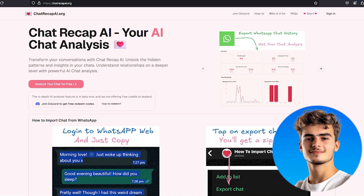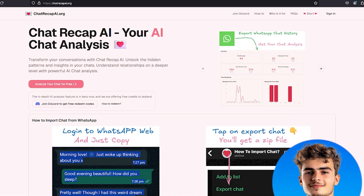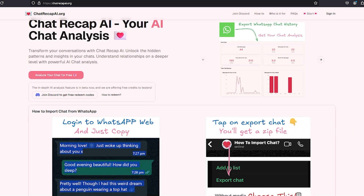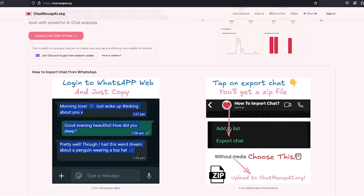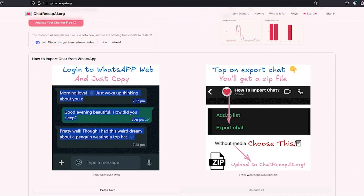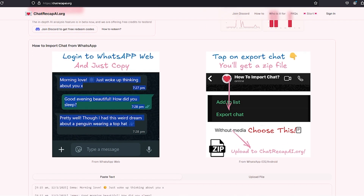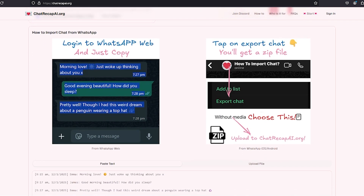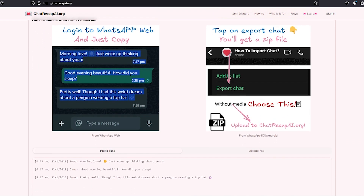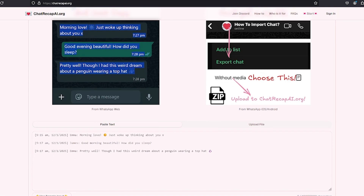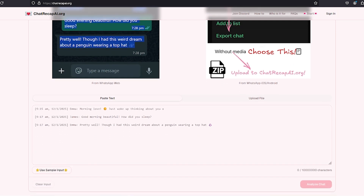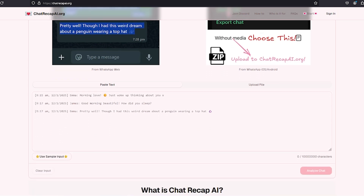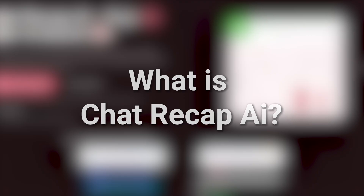Hello everyone, I'm Thomas and today we're looking at Chat Recap AI, an intelligent tool designed to analyze your WhatsApp conversations and provide meaningful insights into your communication patterns. This video is split into timestamps, so if you want to skip to a specific part, feel free. Let's get started.